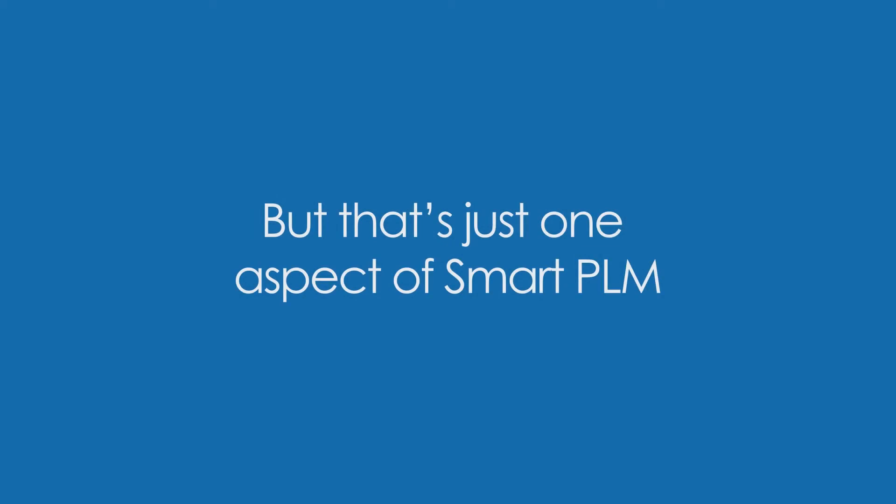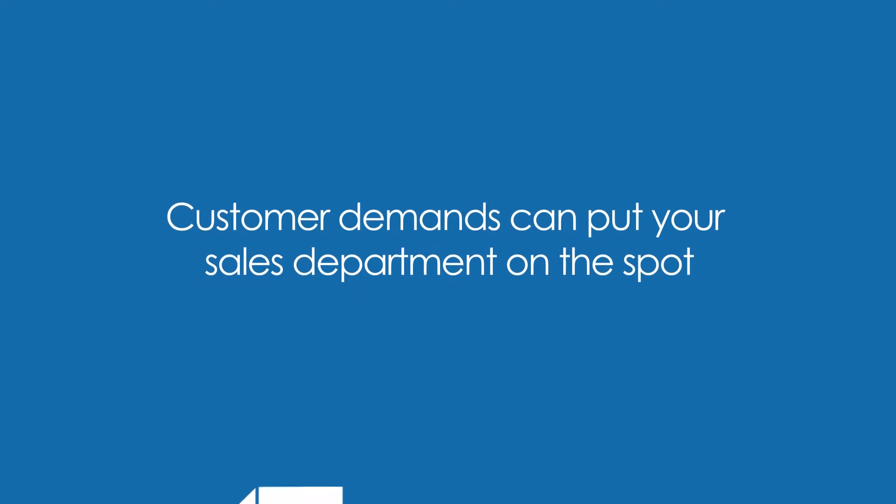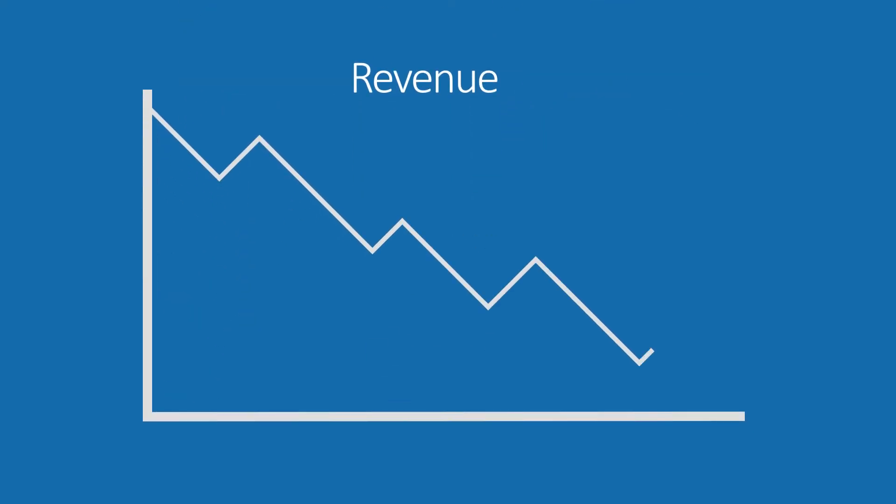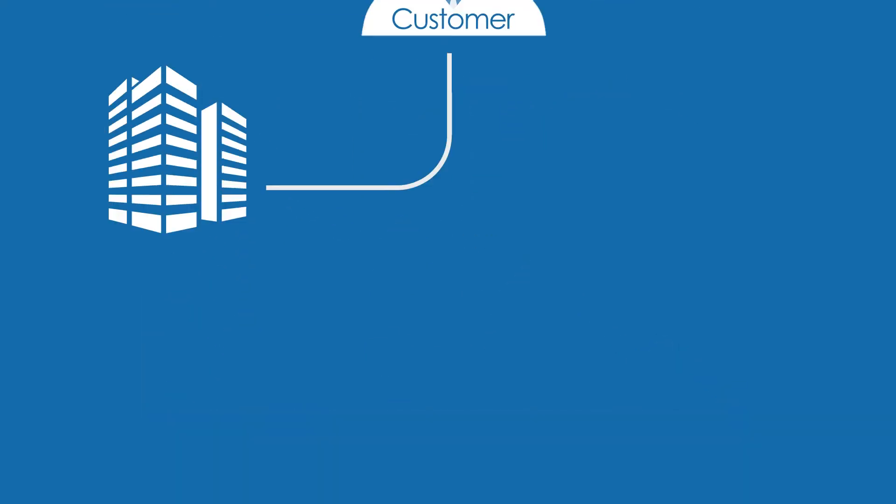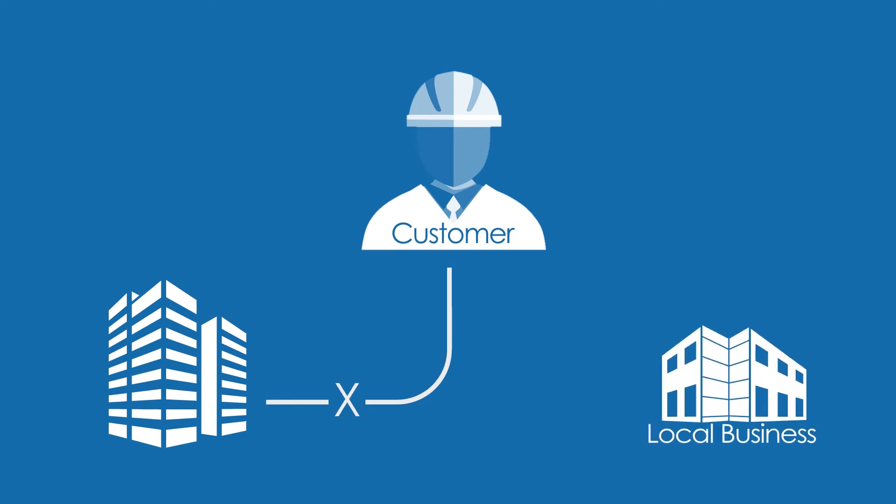But that's just one aspect of smart PLM. Customer demands can put your sales department on the spot when it comes to quoting a price and promising a deadline. If they get either of the two wrong, you could end up making a loss. Or worse, your customers could take their business elsewhere.